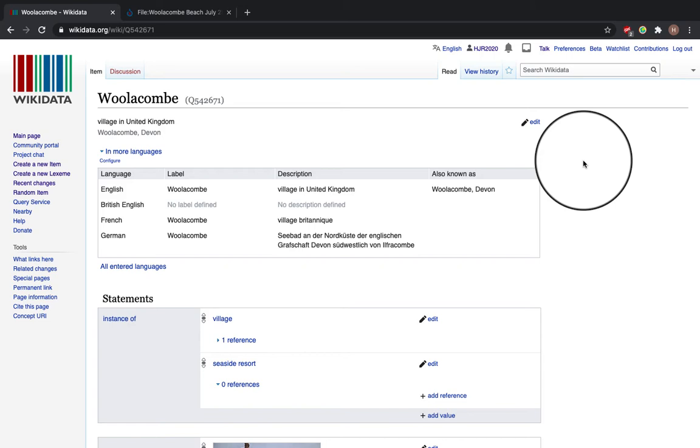So I've chosen Woolacombe. I'm going to choose an image from Wikimedia Commons to upload onto Wikidata.